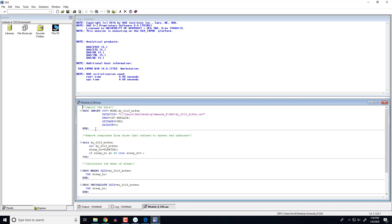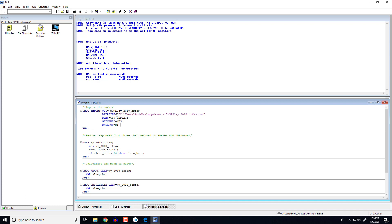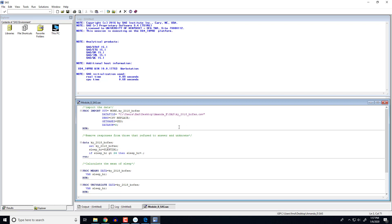So the first thing we want to do is import that data set that we've been working with. So here is the code to do that. Remember that the out statement, this is telling SAS where in SAS we want to store this data set and it's going to store it in your work library. And then the last thing we need to give it here is the file path where the data set is located.